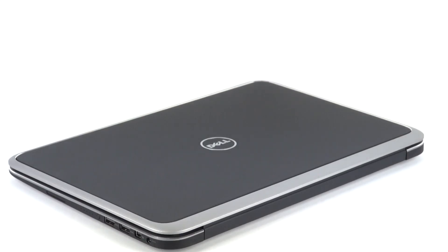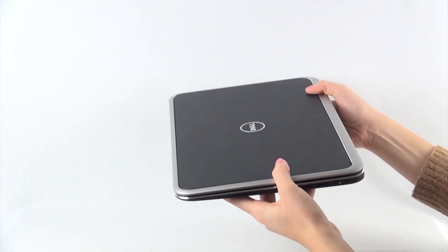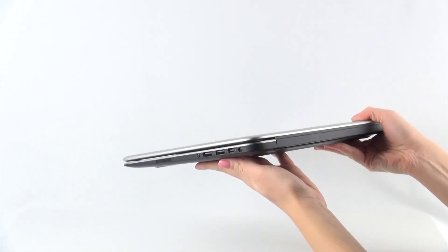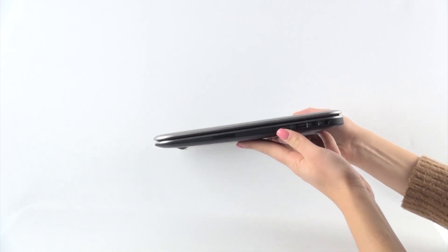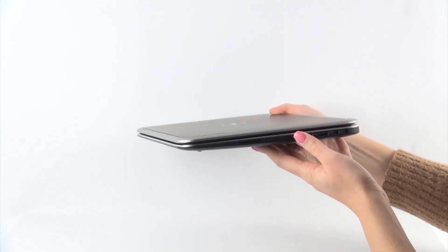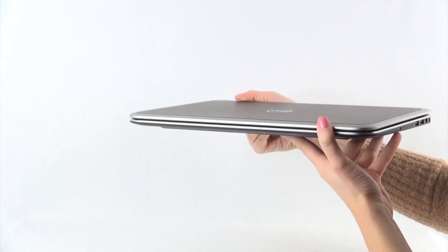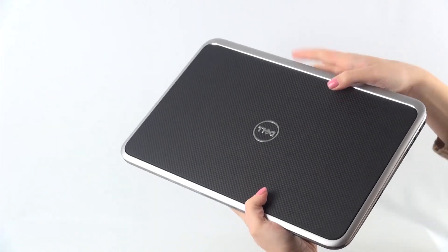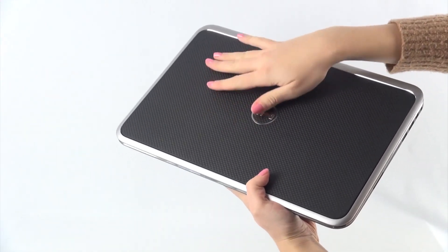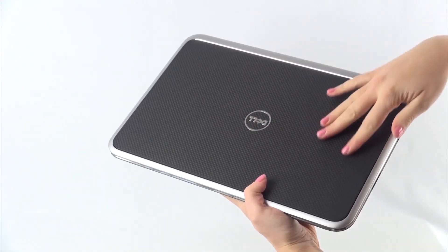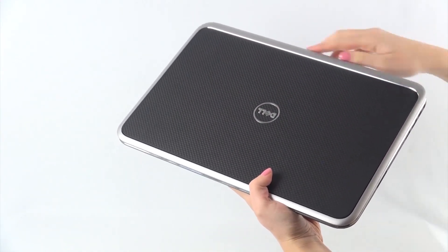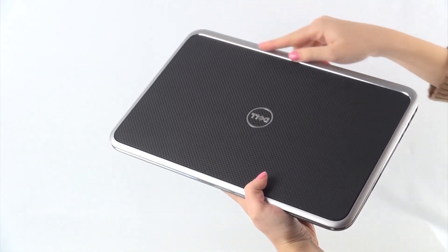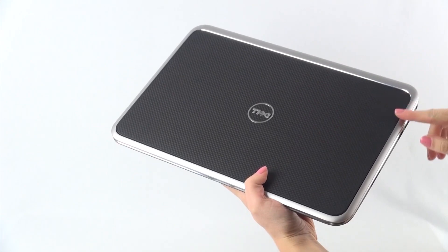At first sight, the appearance impressed us with the textured case surface. It doesn't attract fingerprints and is finely underlined by the silver border along the edges. The chassis is constructed from durable materials: machined aluminum, bonded Corning Gorilla Glass and carbon fiber. Simply a wonderful make!